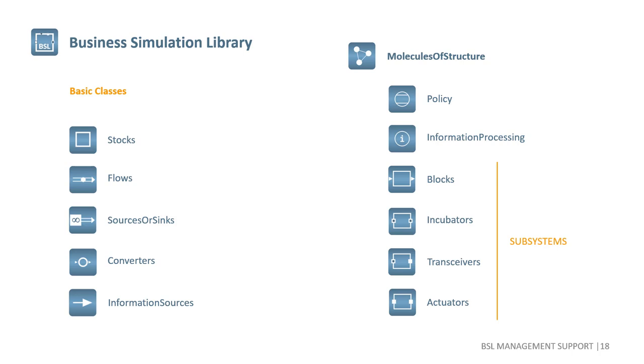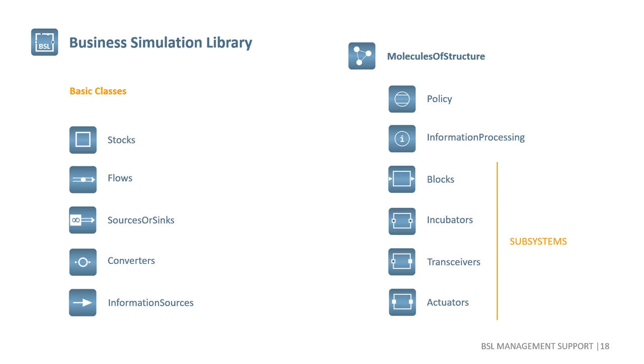More advanced components can be found in the package molecules of structure, a term coined in the SD community to describe recurring model structure. In this presentation, I used first-order stock adjustment and diffusion from that package. The package's decision-making or policy and information processing collect more complex types of converters. The remaining packages collect more or less complete subsystems.